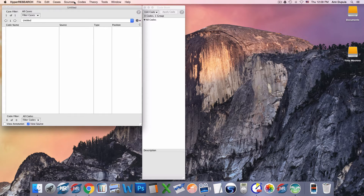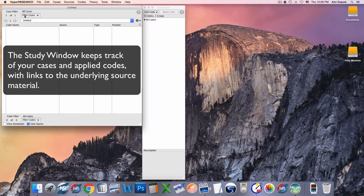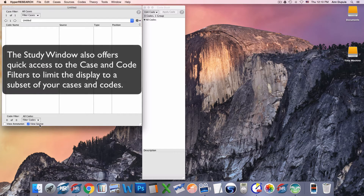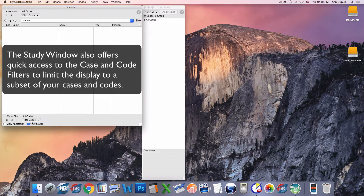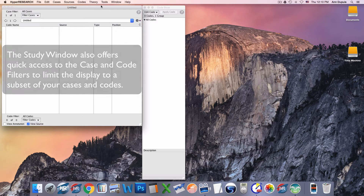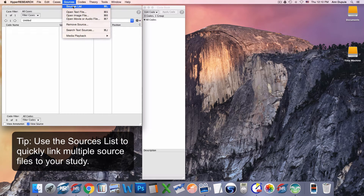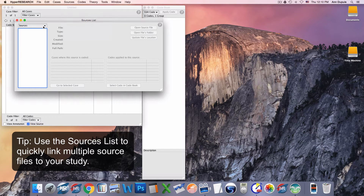To jump-start this study, I'm going to do a couple of things that get data into it quickly. When you start a study, you have an untitled study window. The study window keeps track of your cases, and also any codes that have been applied to date on the currently shown case. It also includes information about whether you want to view sources or annotations, and gives you access to filtering cases and codes when you want to look at subsets of your information. Currently I don't have any cases except the untitled one, and I haven't quite decided how to organize my data yet.